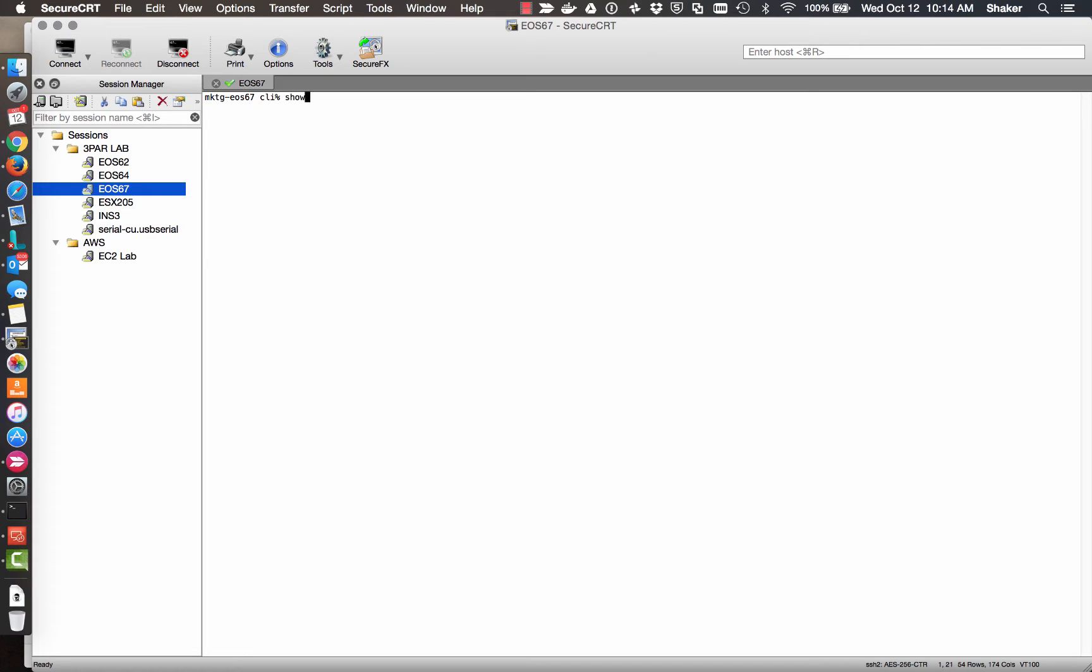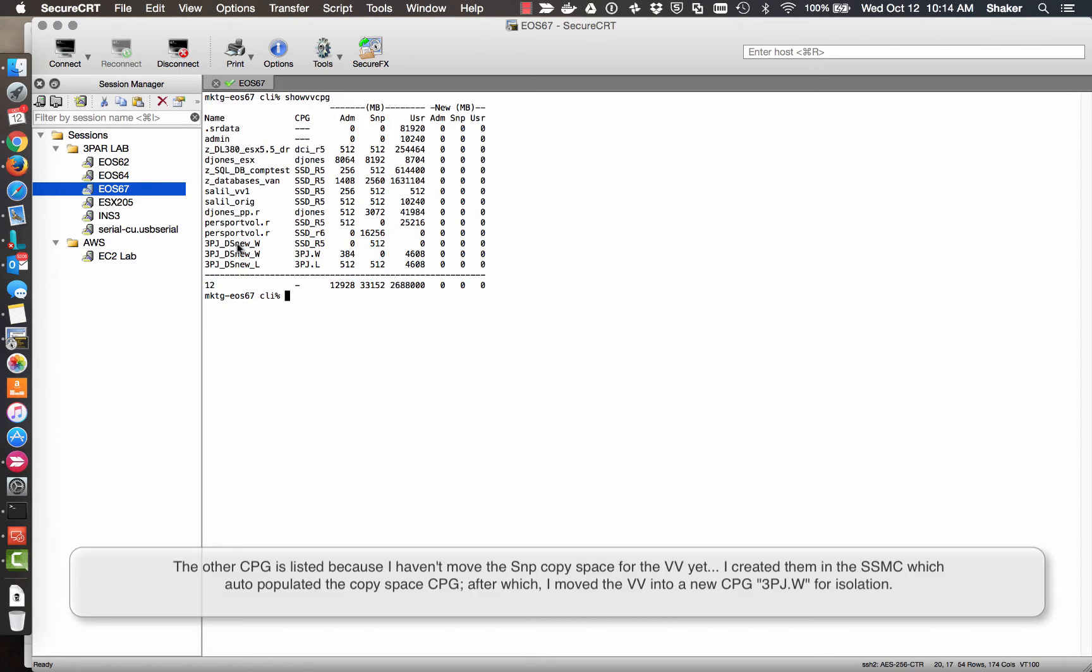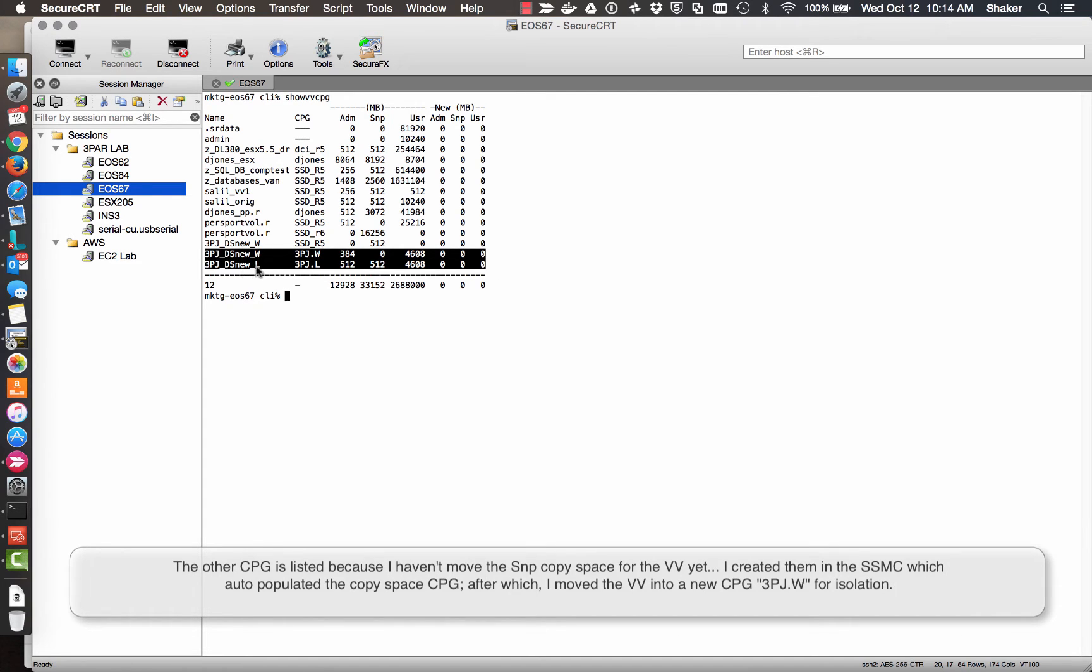So if I do show vv cpg, it shows that I have, ignore this little glitch here in my command. These are obviously lab systems, and I don't know why that's still showing, but here's the two VLUNs. One is for Linux, and one is for Windows.